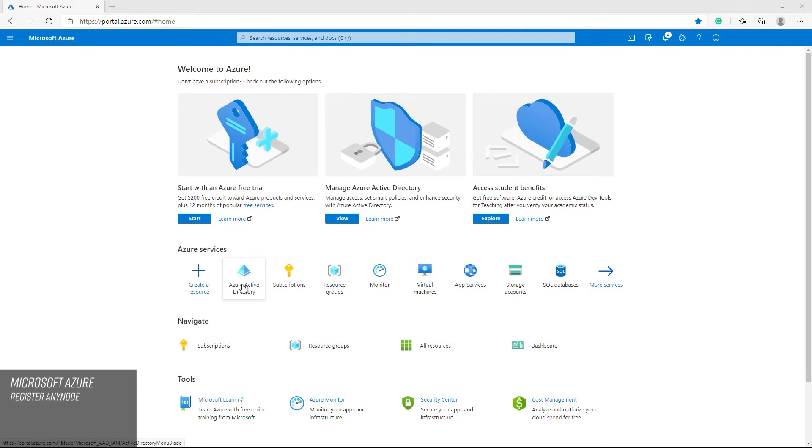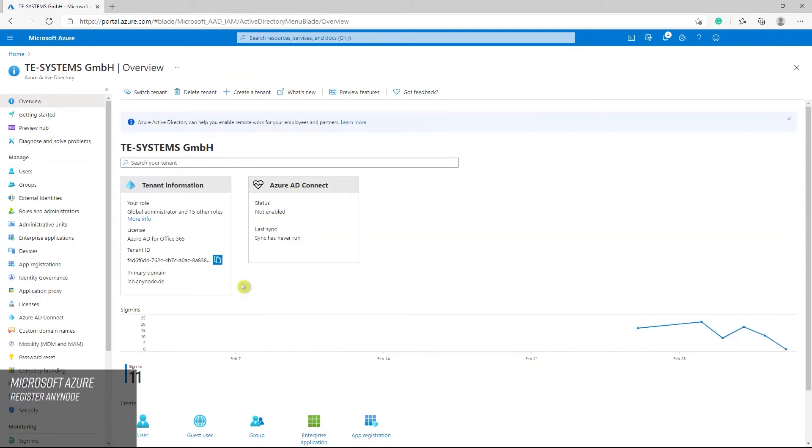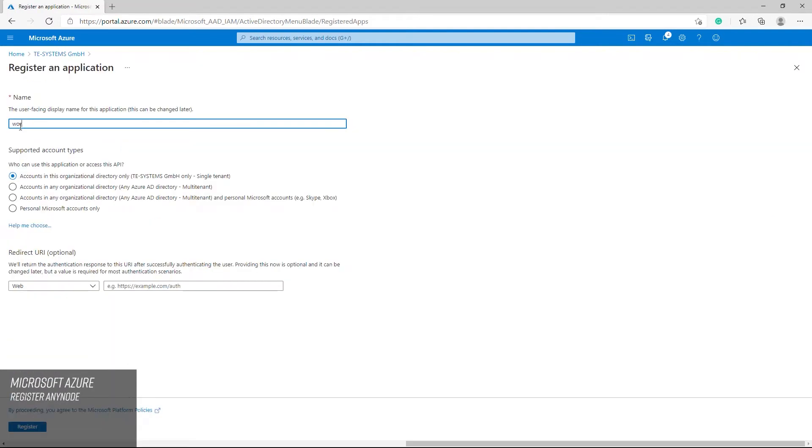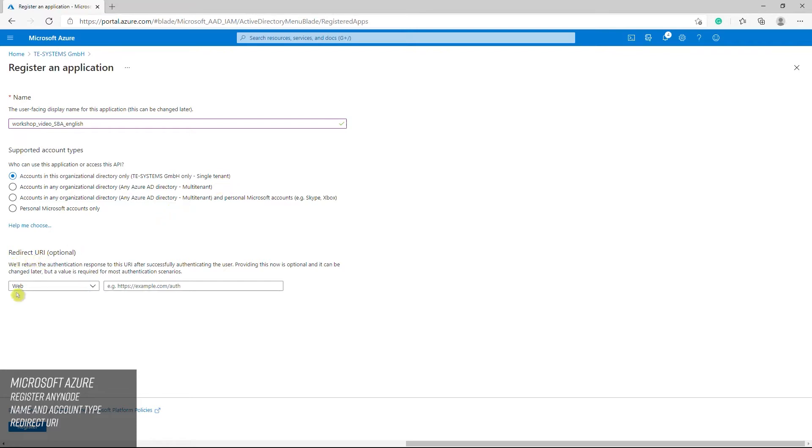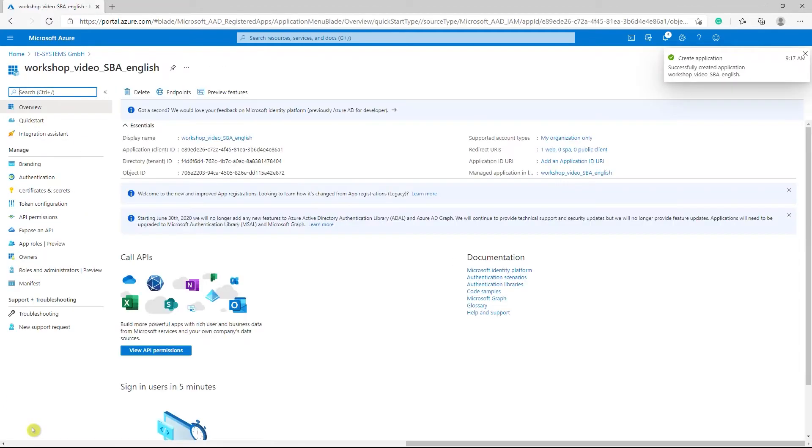To register any node as a Survivable Branch Appliance SBA application in the Azure AD tenant, go to App Registrations in the Portal view and proceed to New Registration. Then set an application name and select accounts in this organization directory only. Please note that this is currently the only account type supported by Microsoft. In the redirect URI settings, select web and set the following URI. When everything is configured, proceed to register. The registered application for any node will now be created.